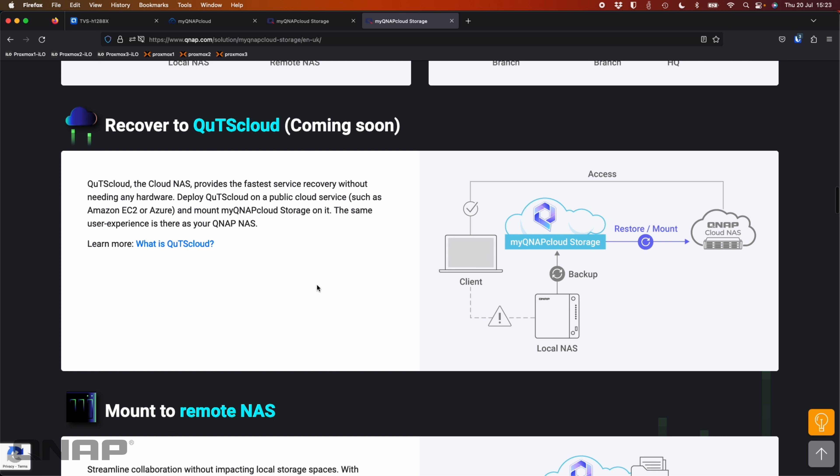And you'll also be able to recover to QUTS cloud. So if your NAS was to ever go down, you're able to restore it to a cloud destination so that you can spin up a virtual NAS and restore your data to it so that you can have some continuity.